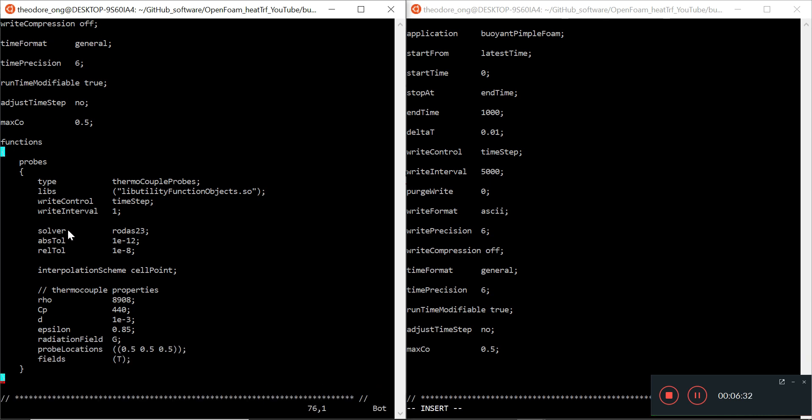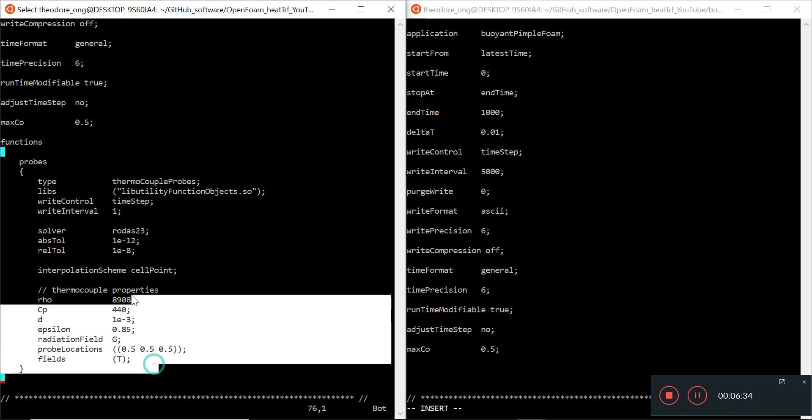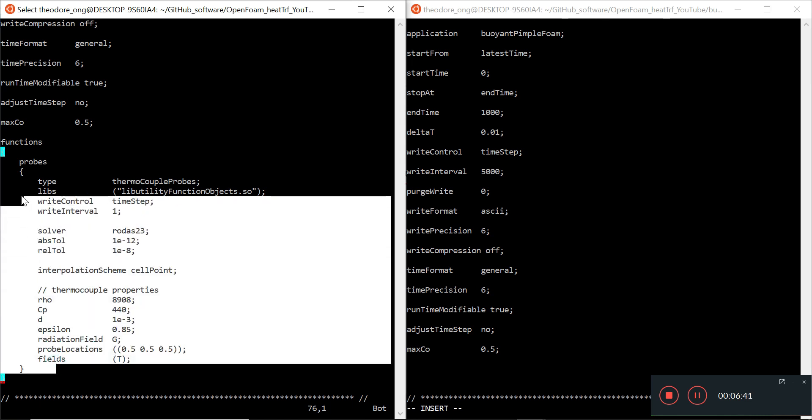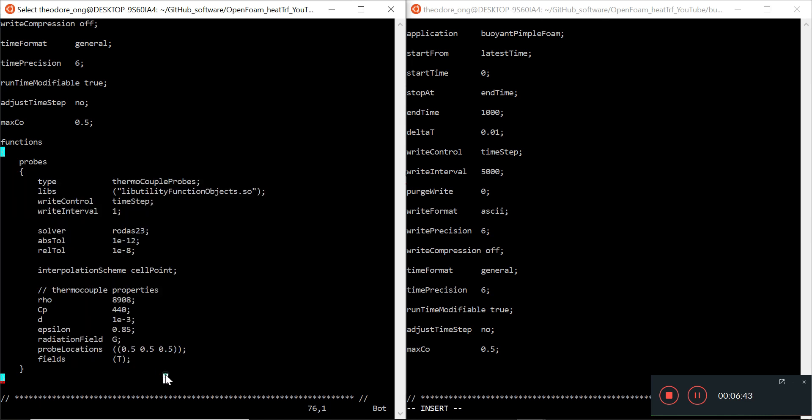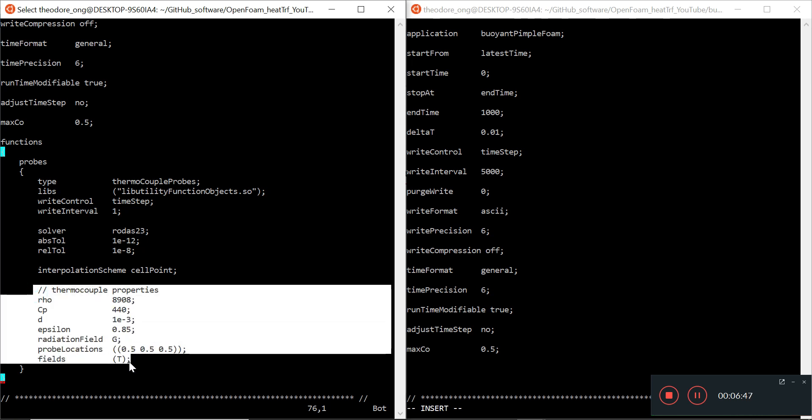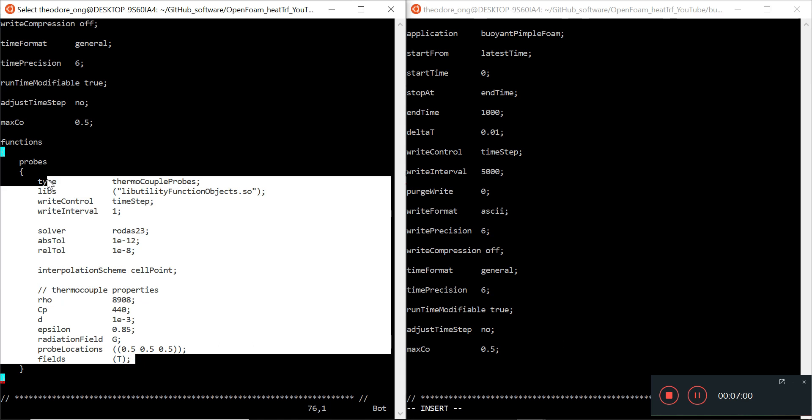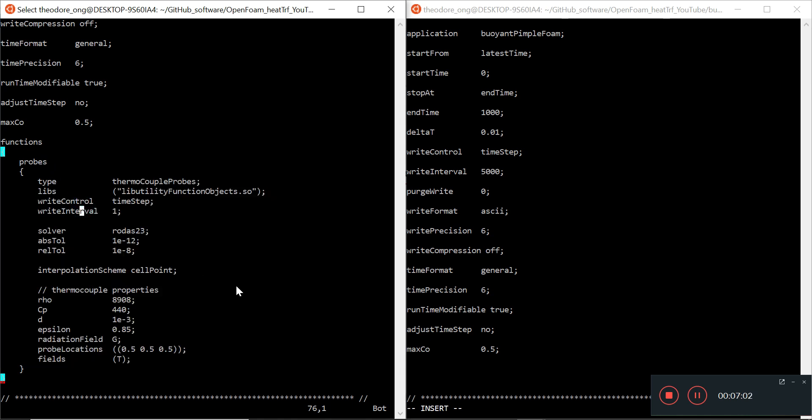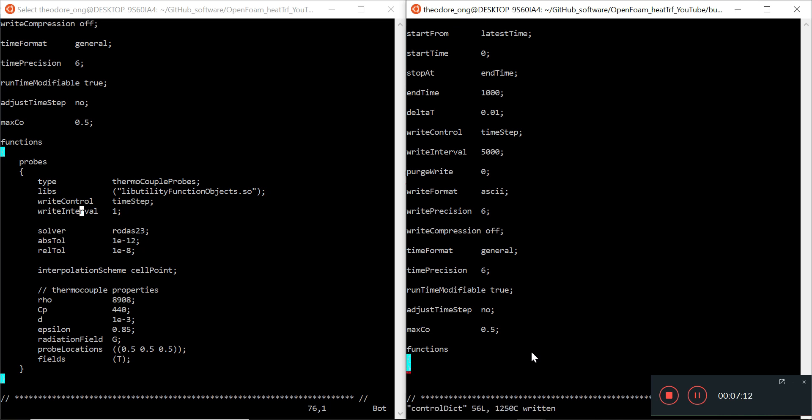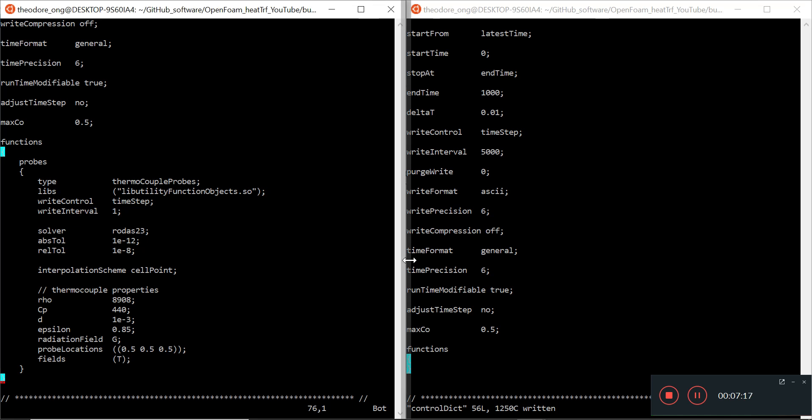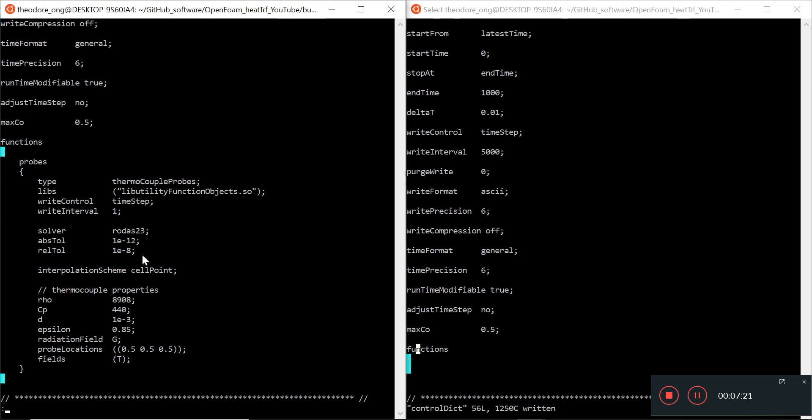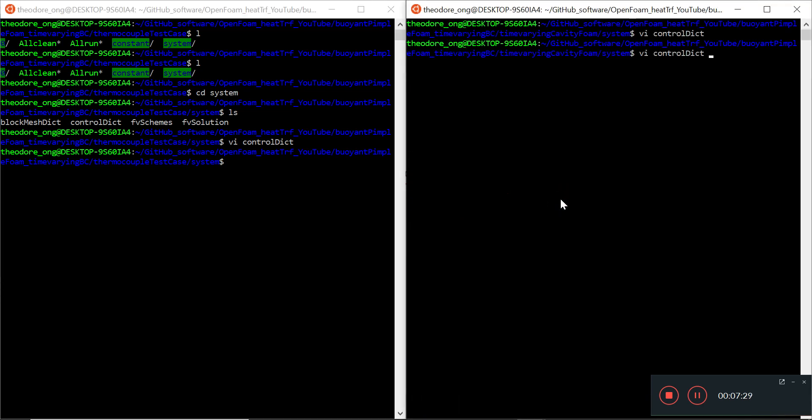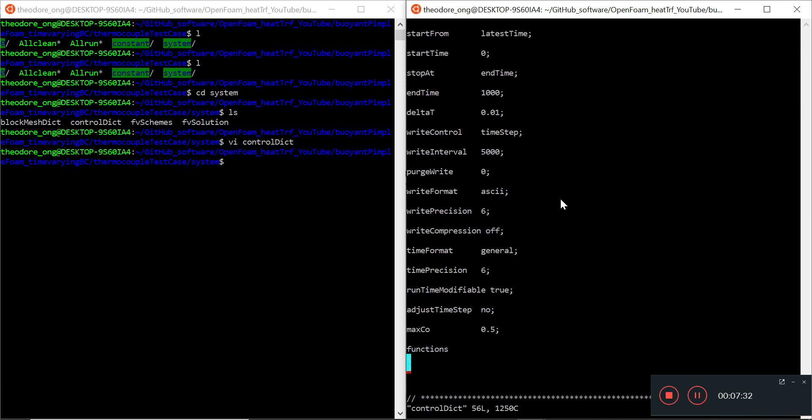There is a functions thing here which has nothing really for us - this is part of the thermocouple case, this has nothing to do with pimple foam. There will be thermocouple properties which describe the thermal physical properties of the thermocouple. We don't need this because we are not putting this in at all. The functions thing we can just leave empty - functions, open and close. I'm not going to do anything there, it's kind of redundant, but just in case we need an empty entry. I saved it, WQ and quit.